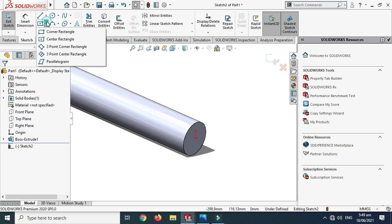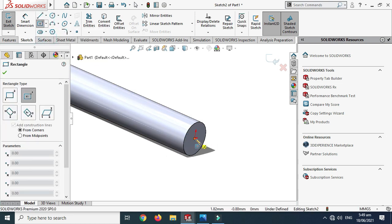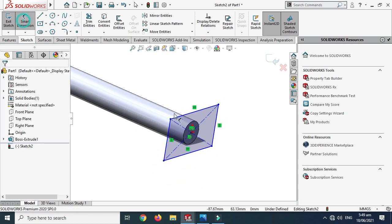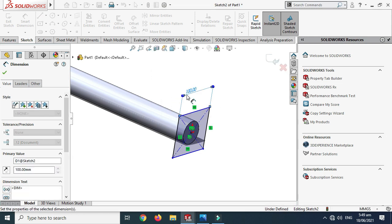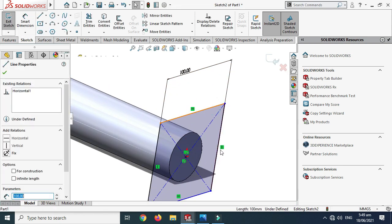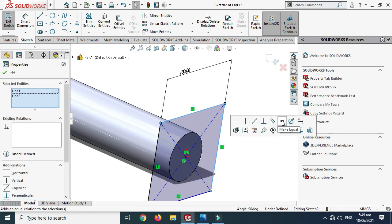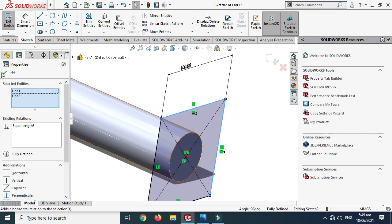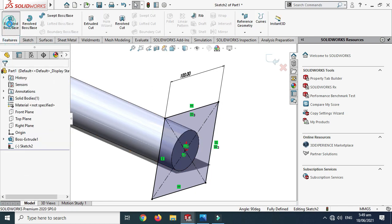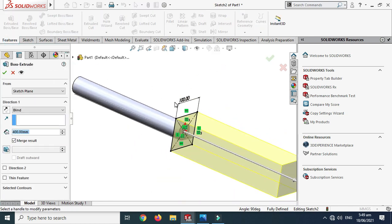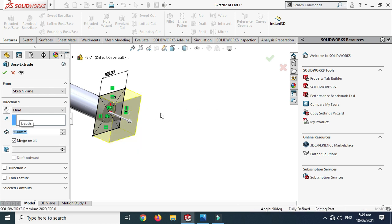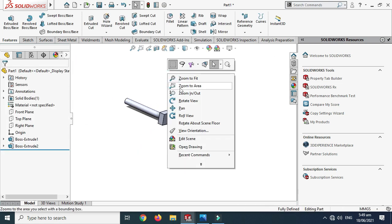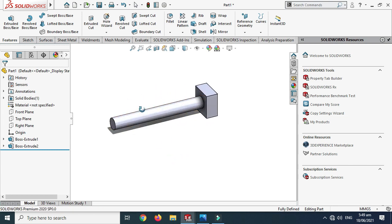Now I'll make a rectangle. Go to Sketch, select this face, and use the Center Rectangle tool. I'll make a center rectangle of 100 by 100 — select this line, press Shift, select the adjacent line, and apply a Make Equal relation. Then go to Features, Extruded Boss, and set the thickness of this fixture plate to 50mm. Click OK — the basic geometry is done.